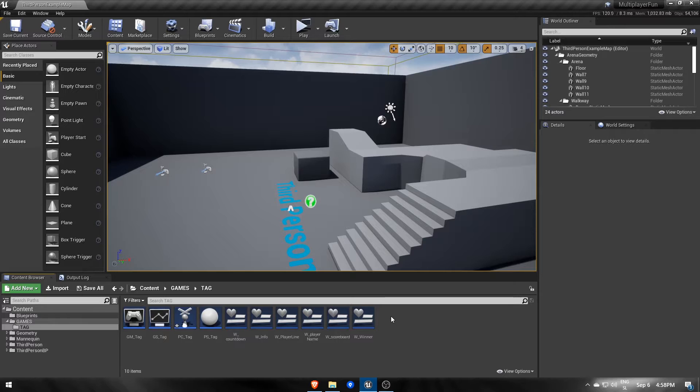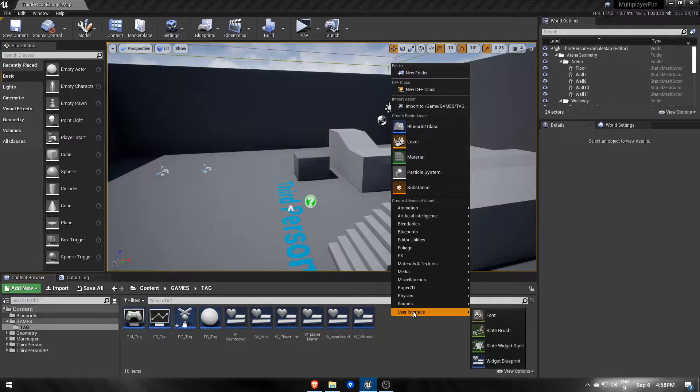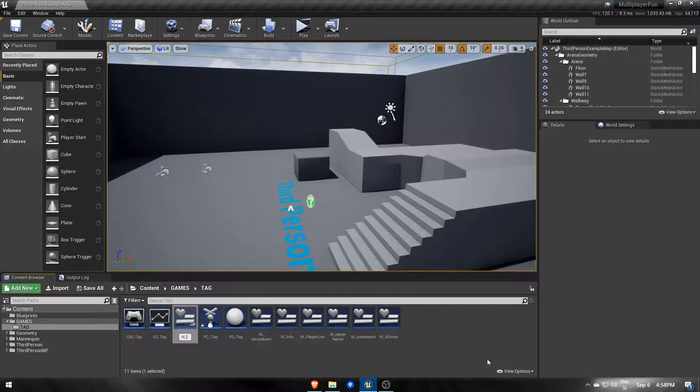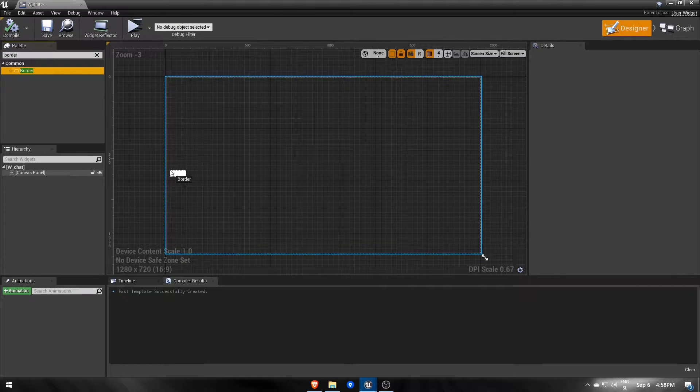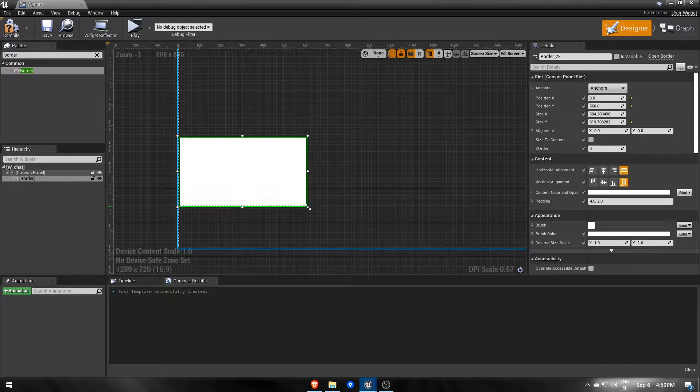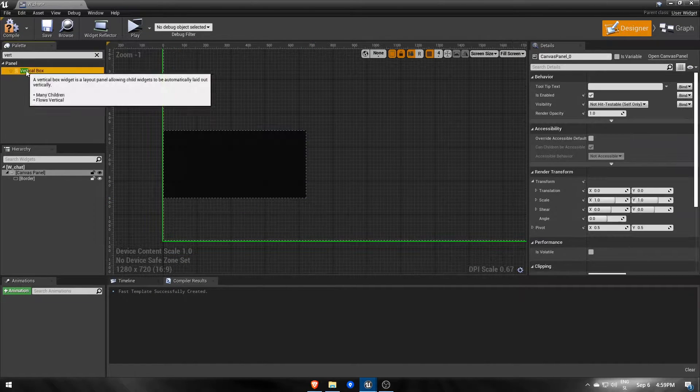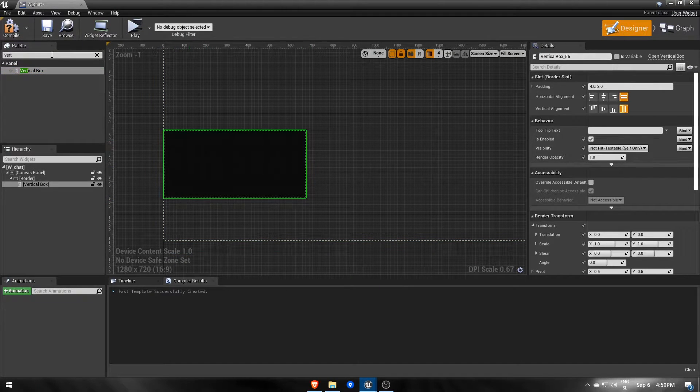We'll start off by creating a new widget blueprint, wchat. My version will consist of a border with a vertical box in it.